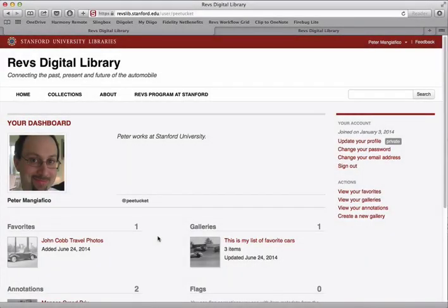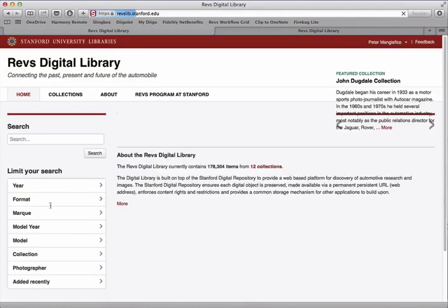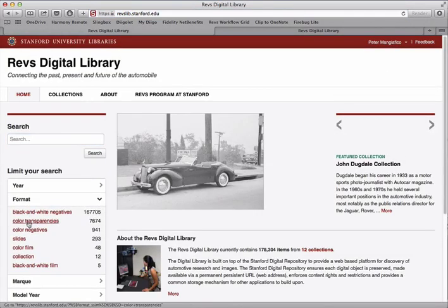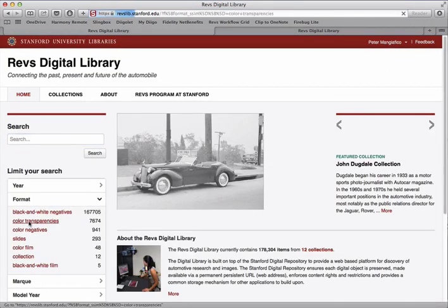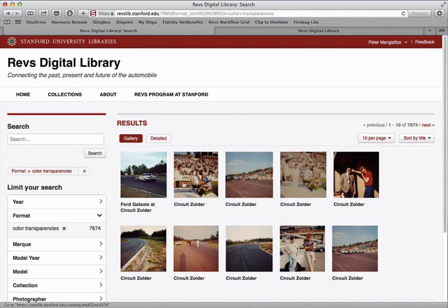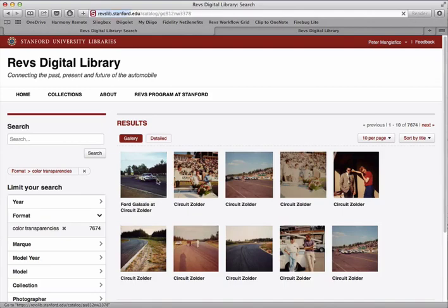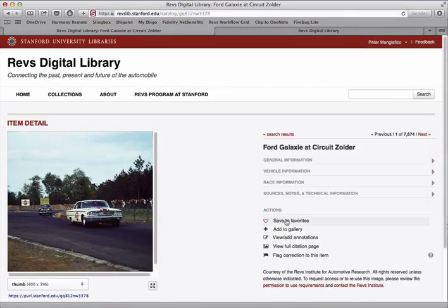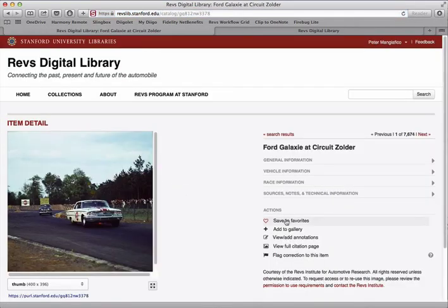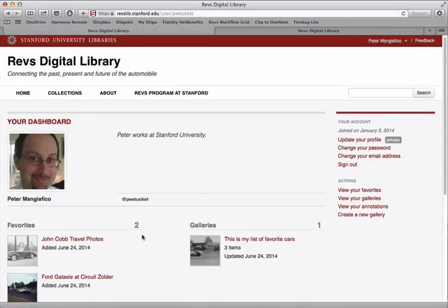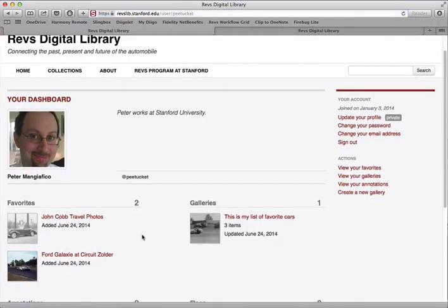Let's add another couple of items to our favorites list. We can save that to our favorites. Let's go back to our profile page. Now we have a couple of items in our favorites list.